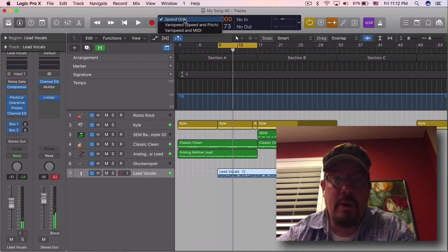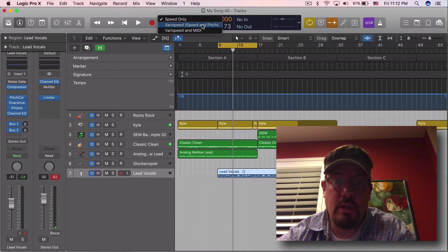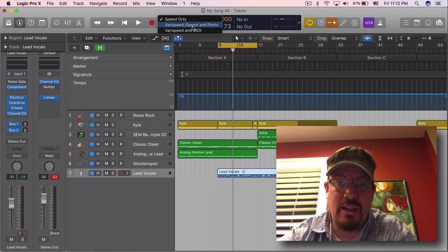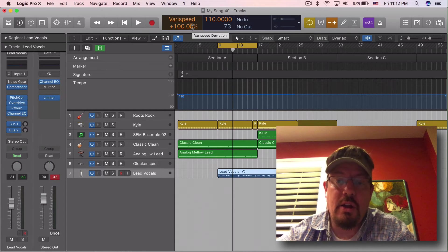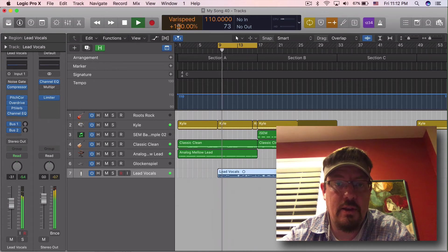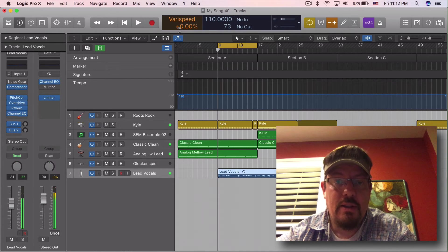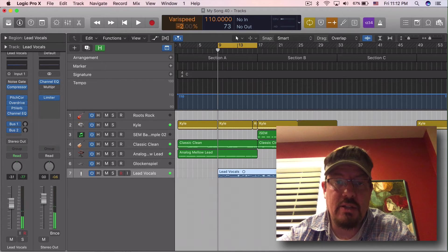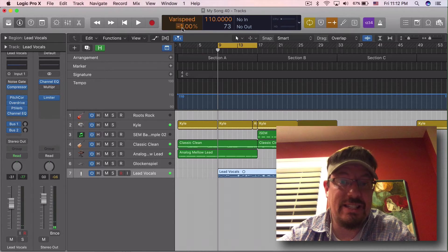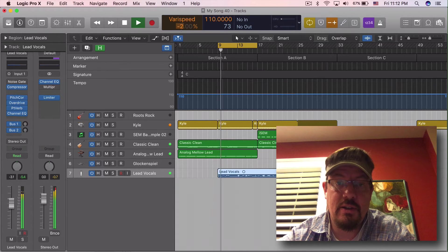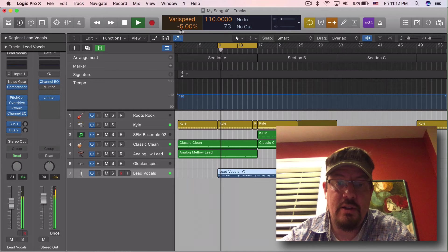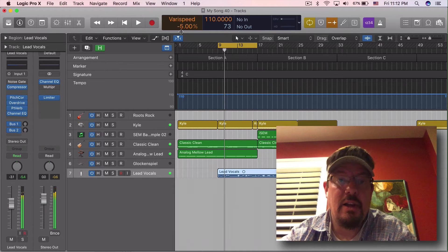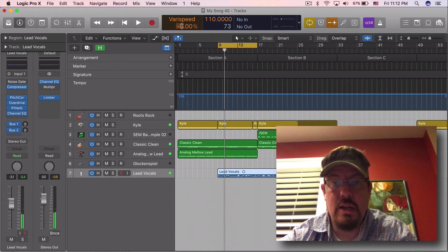Now we have a couple different modes here. Speed only. Then we have speed and pitch, which is kind of like a tape machine. It's going to do audio pitching up and down. This is useful if you want to actually test out different key signatures in addition to slowing it down.